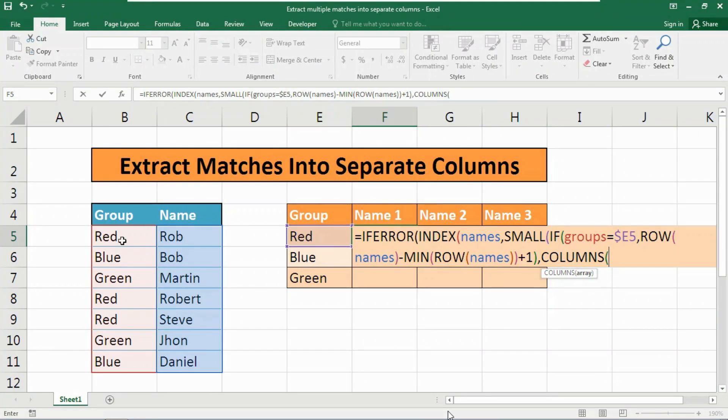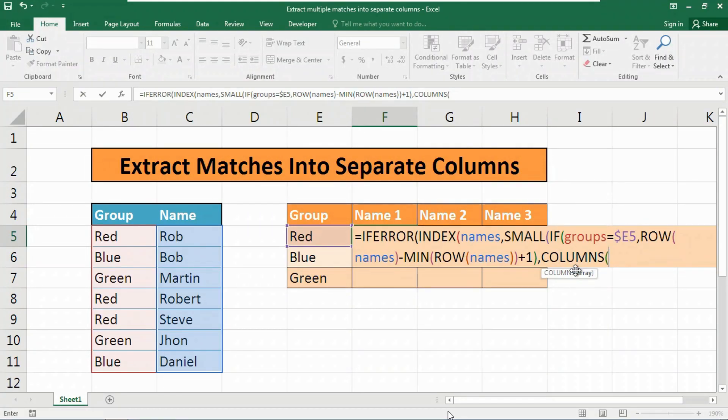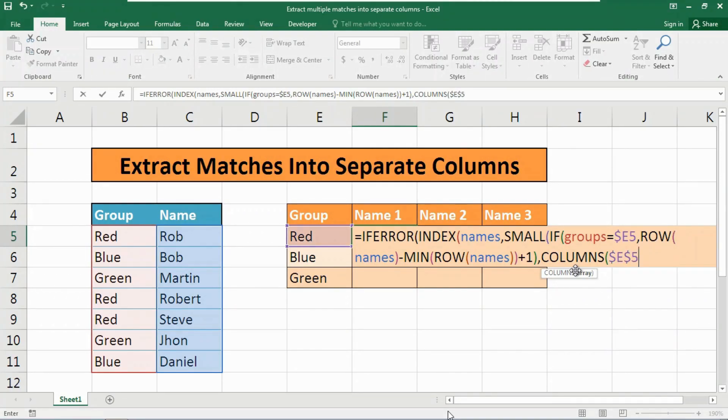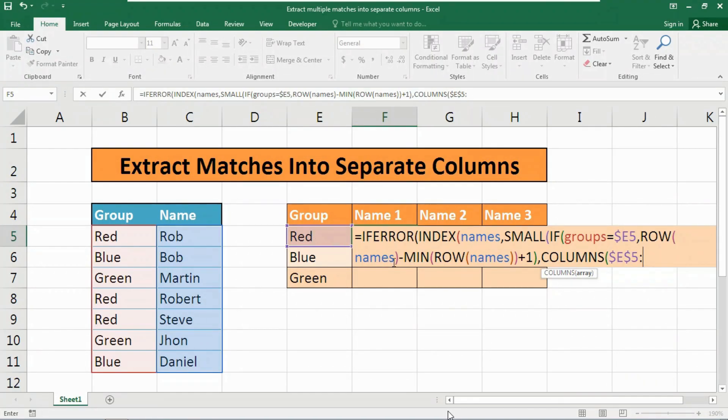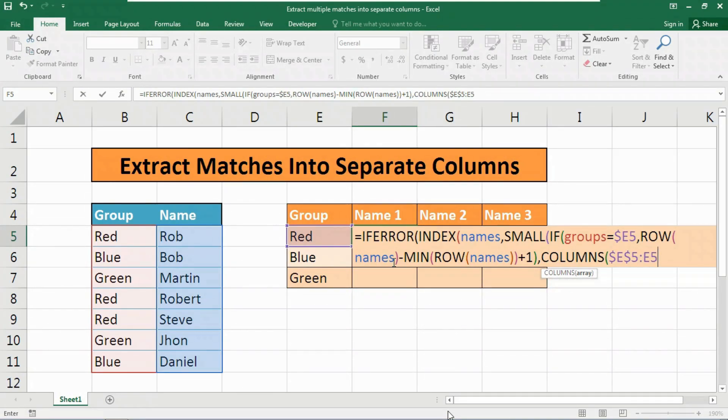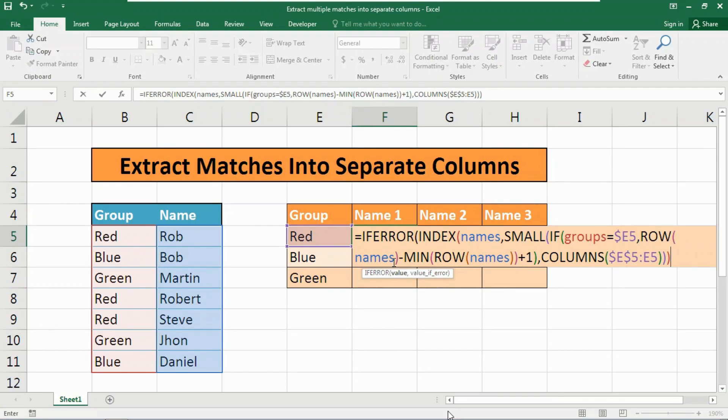This one is the starting cell number of this formula - the cell number is E5, right? So at first lock the cell number of the first cell of your formula: type dollar E dollar 5 colon. Now again we need to type this cell number, but we do not need to lock it now, so type E5. That's all. Close the parentheses twice.